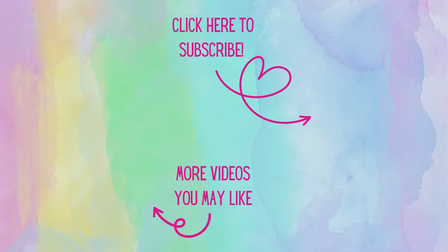Thank you all so much for watching today. I'm so glad that you can join me at my craft table. If you're not already, I'd love to have you as a subscriber and don't forget to hit that notification bell. That way you'll know when new videos arrive. Have a great day and as always, happy crafting.